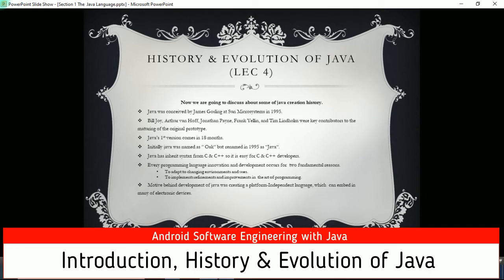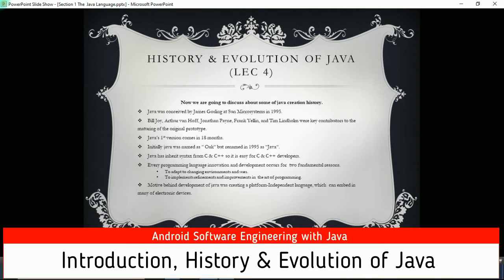Java has inheritance and trends from C and C++, so it is easy for C and C++ developers. Every programming language innovation occurs for two fundamental reasons: first, to adapt to a changing environment and uses - a language should accommodate changes the current world requires; and second, to refine and improve the art of programming, making it easy for new programmers and comfortable for expert programmers. The motive behind Java was creating a platform-independent language which could be embedded in many electronic devices.